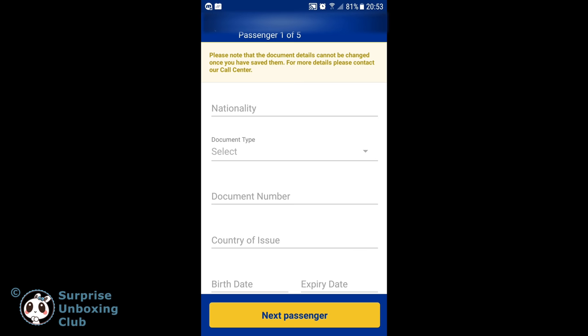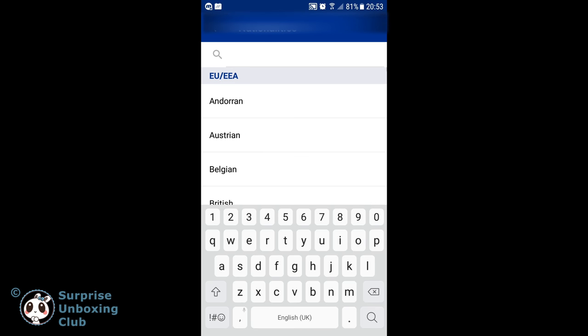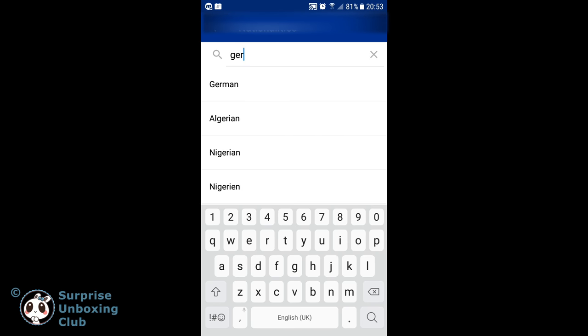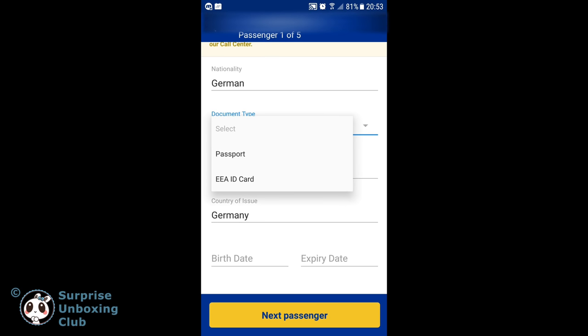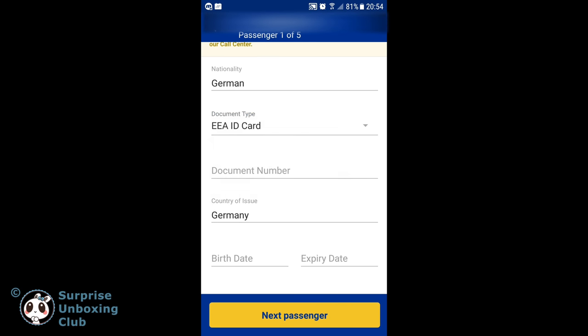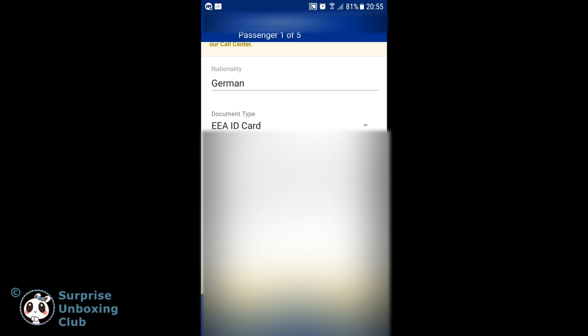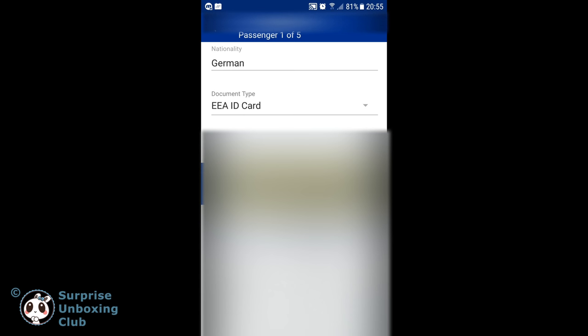Enter your nationality, document type, document number, country of issue, your birth date and expiry date. Small hint: EEA ID card is your normal ID card of your home country.